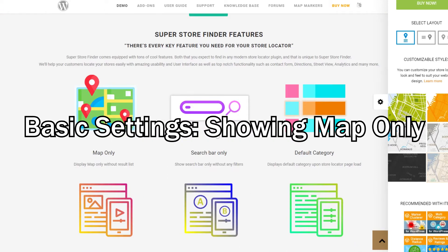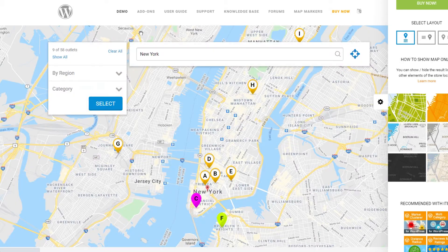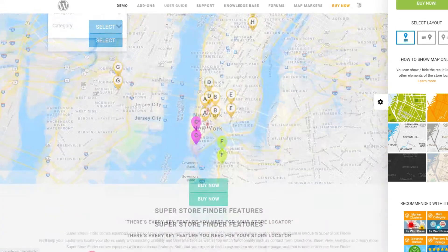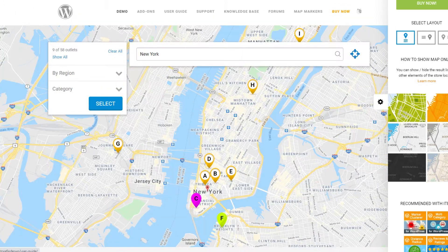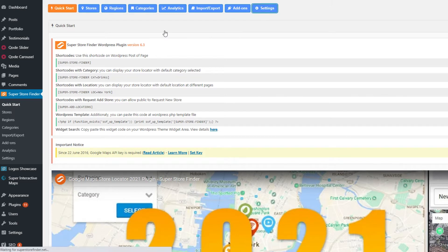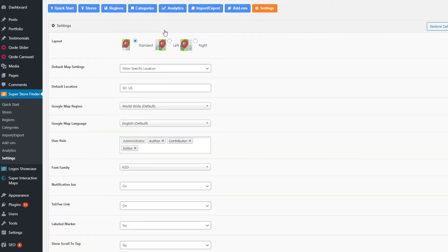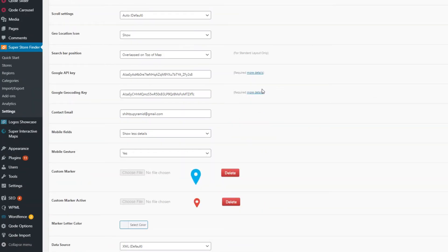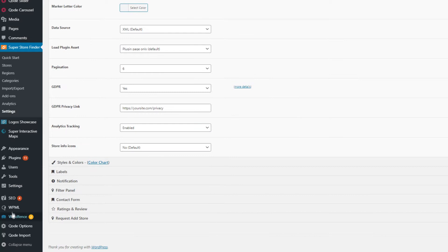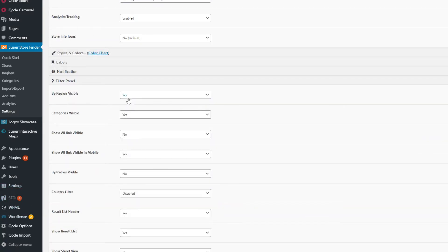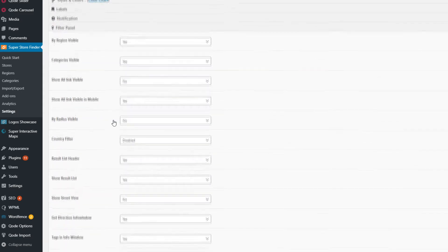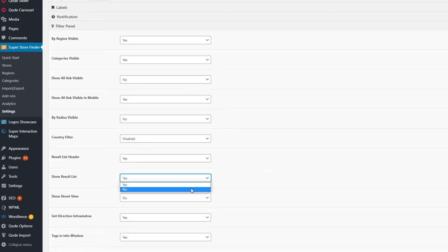If you scroll down on our live demo page, let's start with some basic settings just to show the map only. As you can see, there's no result list — just the map with the markers, filter, and search bar. If you want to do this, head over to the admin settings page, scroll down and open up the filter tab, and set "show result list" to no.